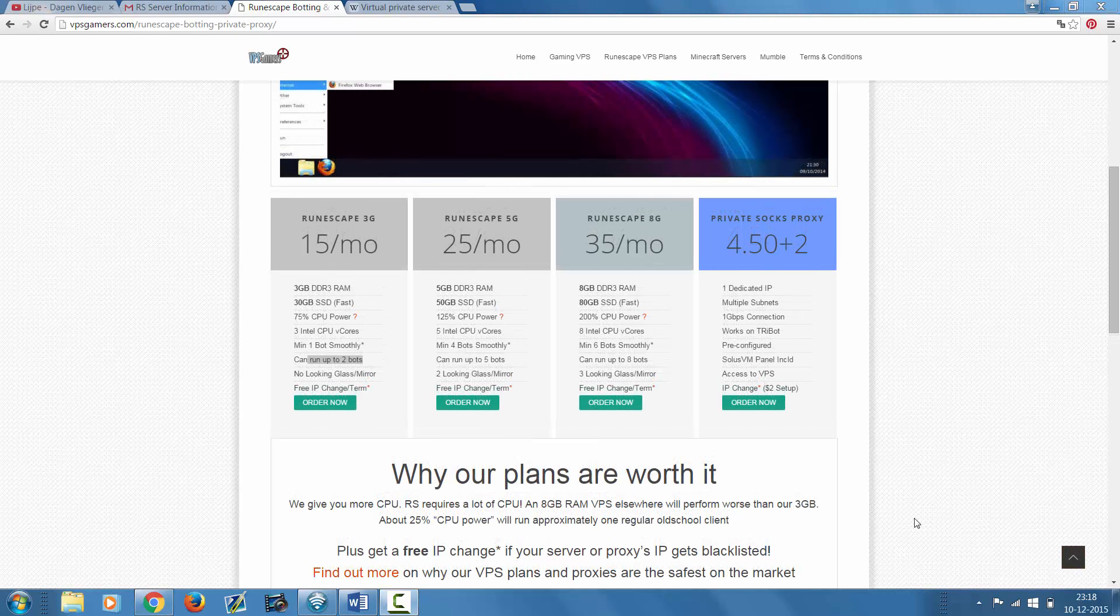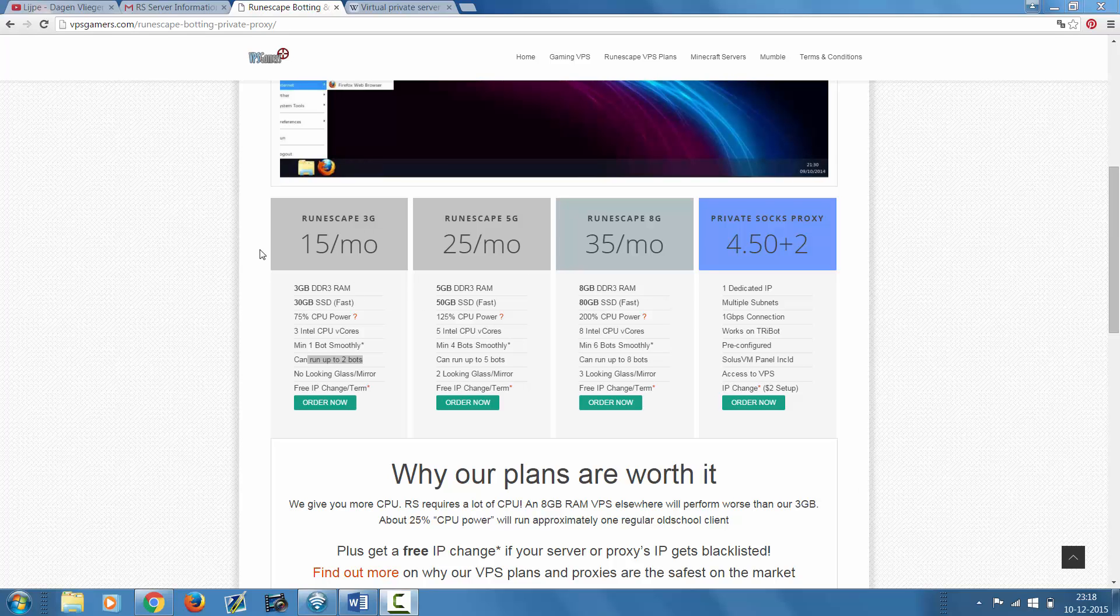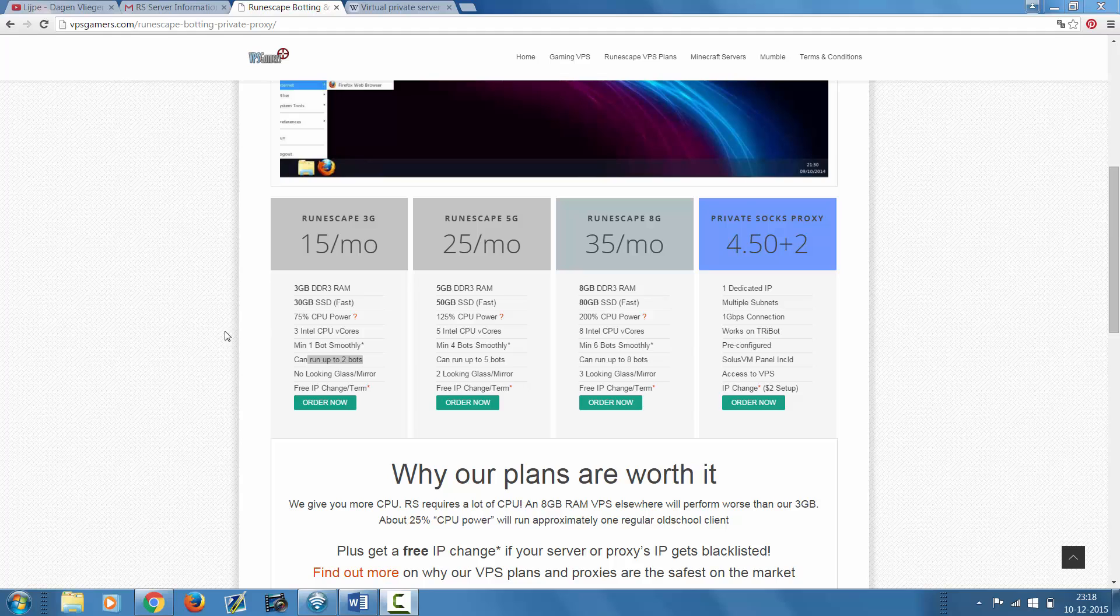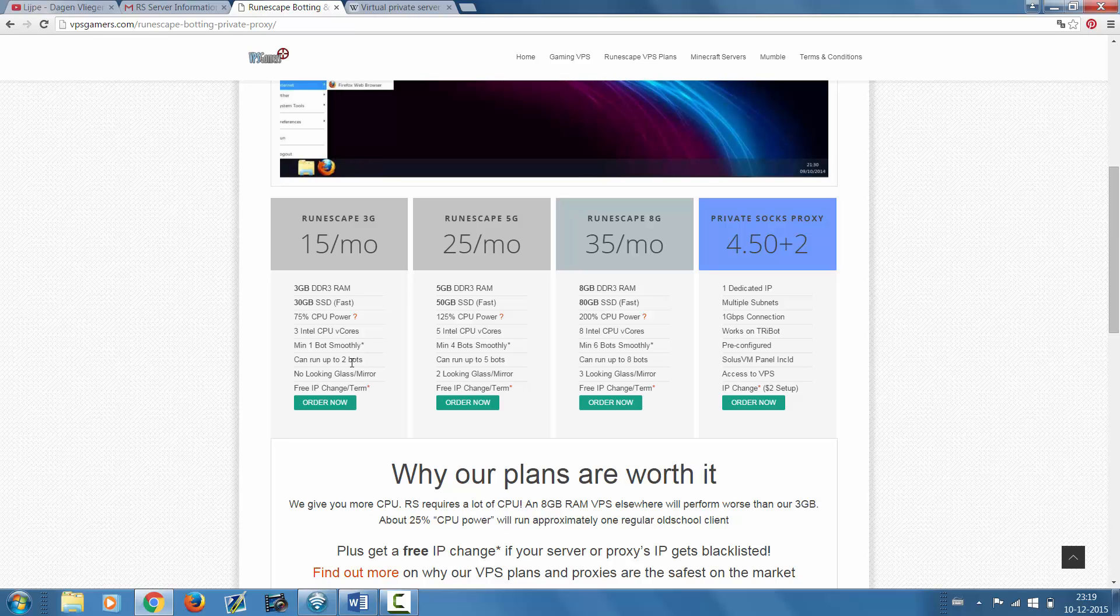Fairmat currently has three VPS's that you can choose between, all of them made for botting on RuneScape. Let's check out the first one, which is $15 a month. On this VPS you can run up to two bots, and there is a free IP change every month, which applies on all of the VPS's by the way. They don't advise you to use a bot that's using the looking glass or the mirror feature.